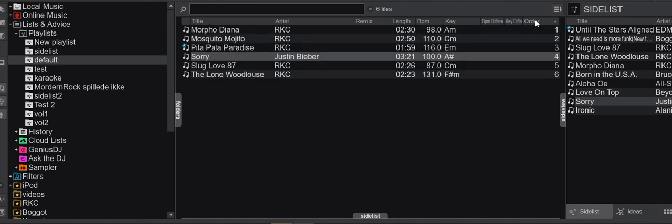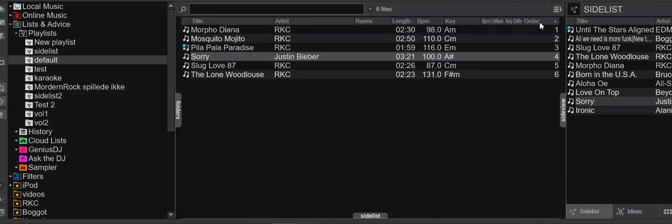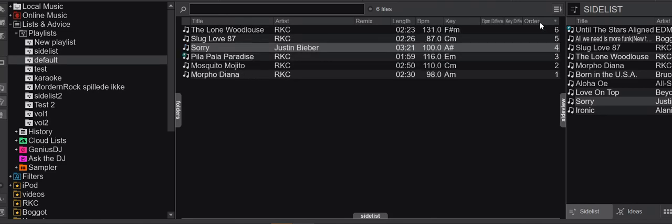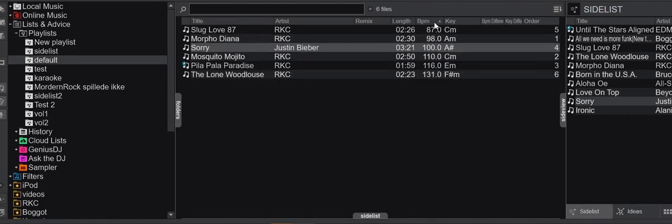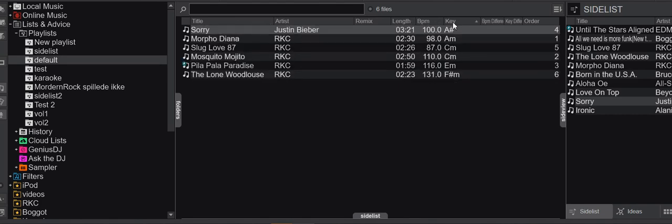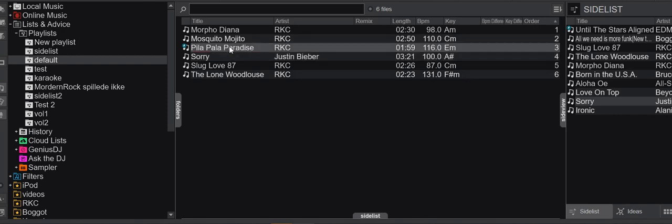Of course, I can click it twice to reverse the order. But I can also click on anything else, like length, maybe BPM, maybe key. If I want to go back to the original order, I simply click the order column again. So that's the way to show the latest order,